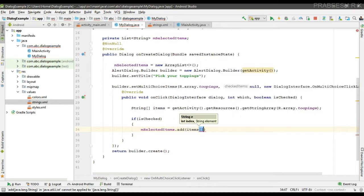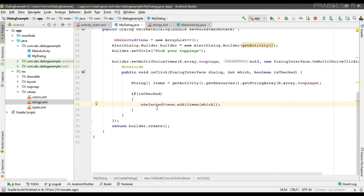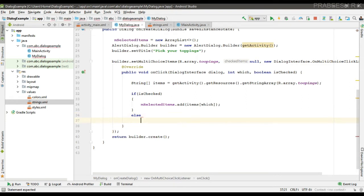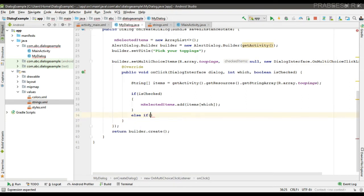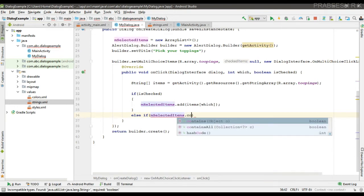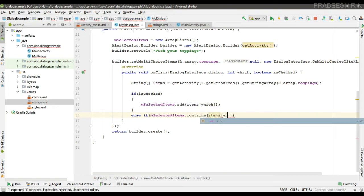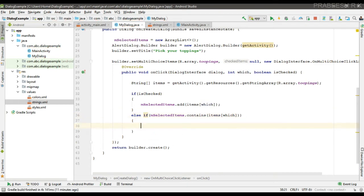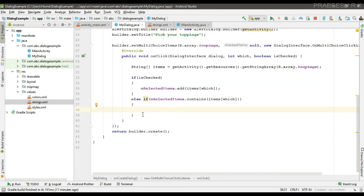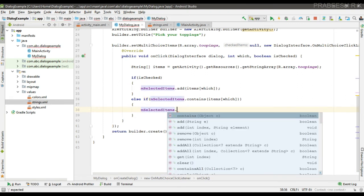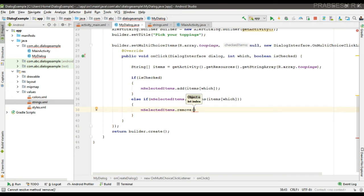If the user selects an item, we successfully add it to the ArrayList. Otherwise, if the user unselects an item and mSelectedItems contains that item, we remove it from the ArrayList: mSelectedItems.remove(item).